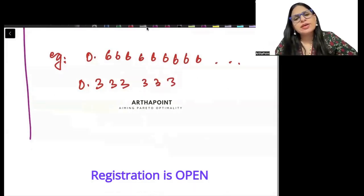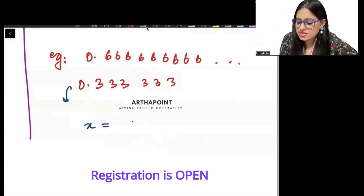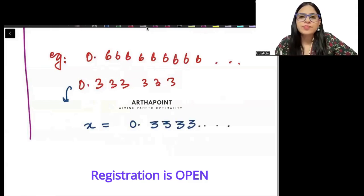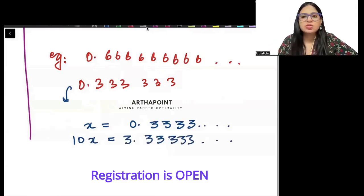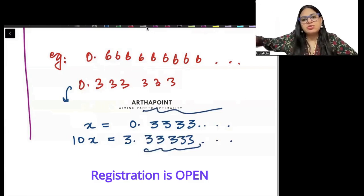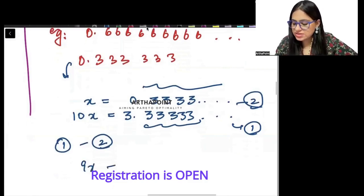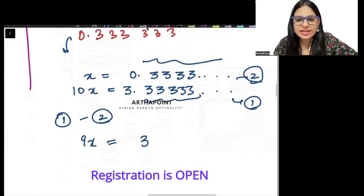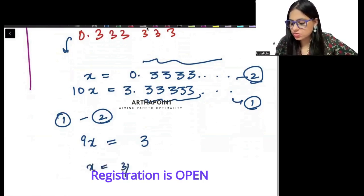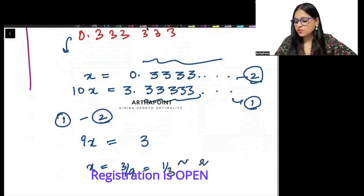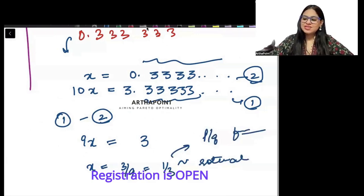Let me give you an example. Let x equal to 0.33333 and so on. Multiply by 10, so 10x becomes 3.33333 and so on. The number of 3s here and here are infinite — it is repeating. Subtracting equation 2 from equation 1: 10x minus x gives 9x equal to 3. So x equals 3 by 9, which is 1 by 3. This is the rational form — in P by Q form. You can divide 1 by 3 and you will get 0.3333333.